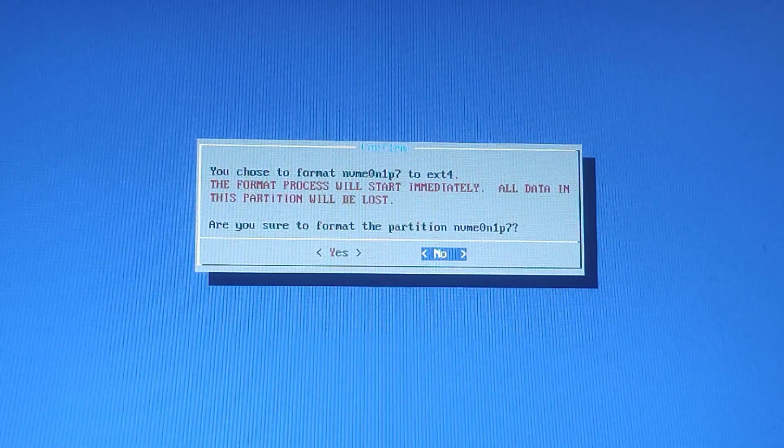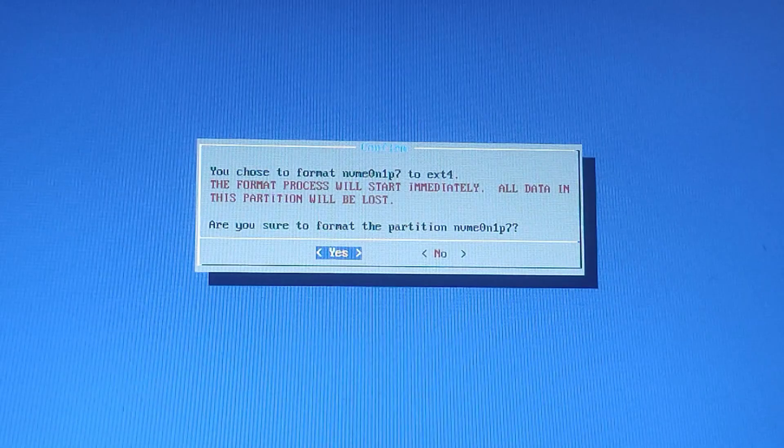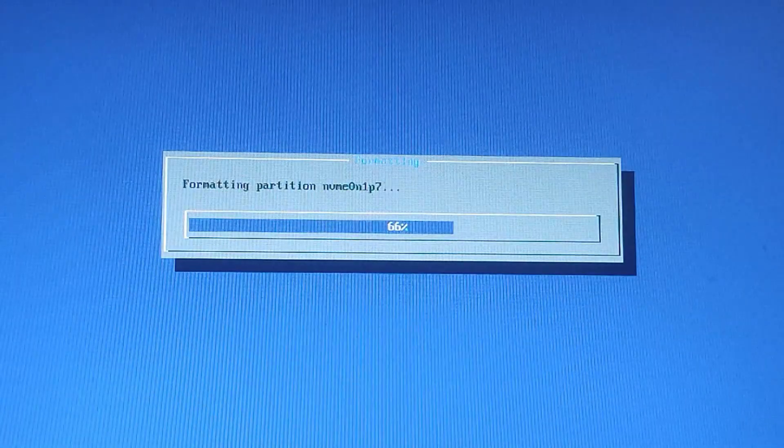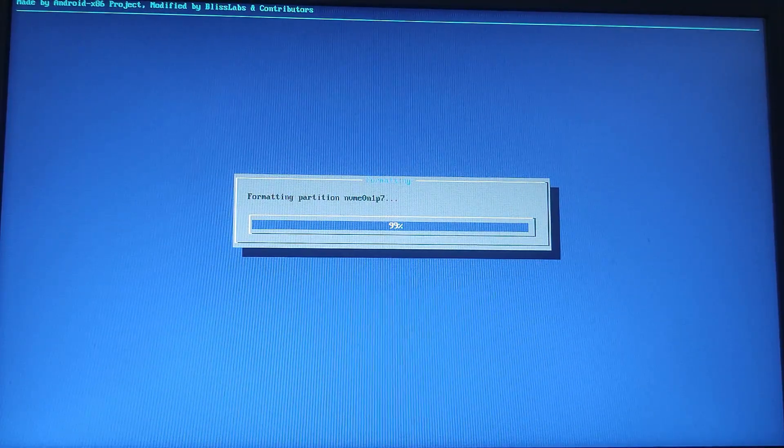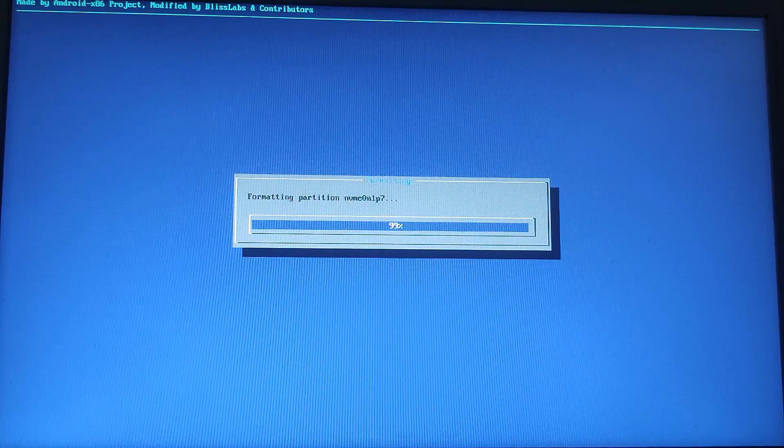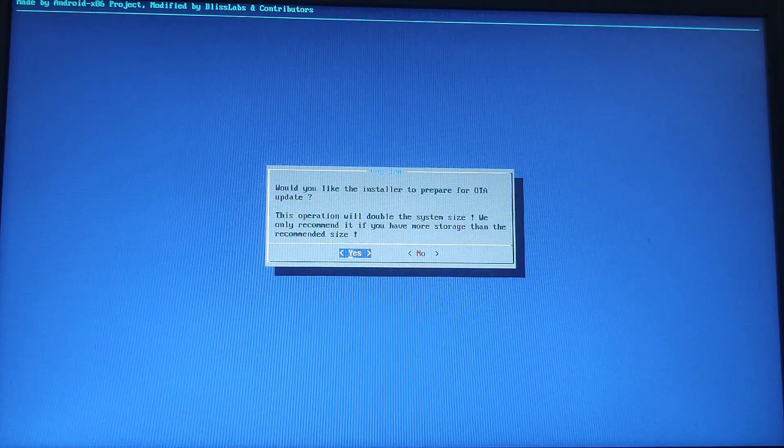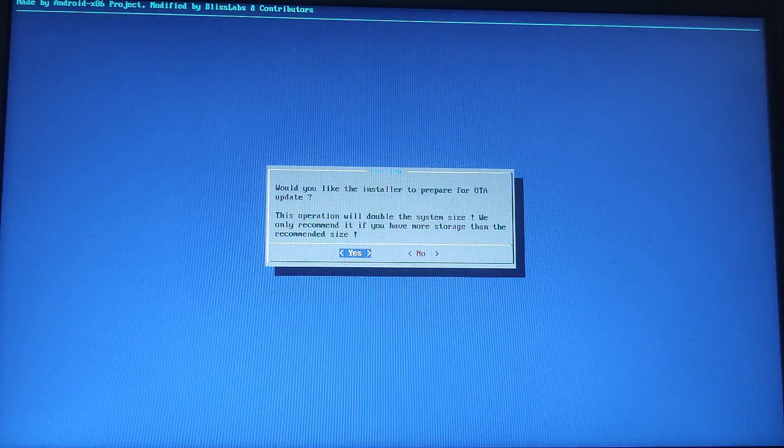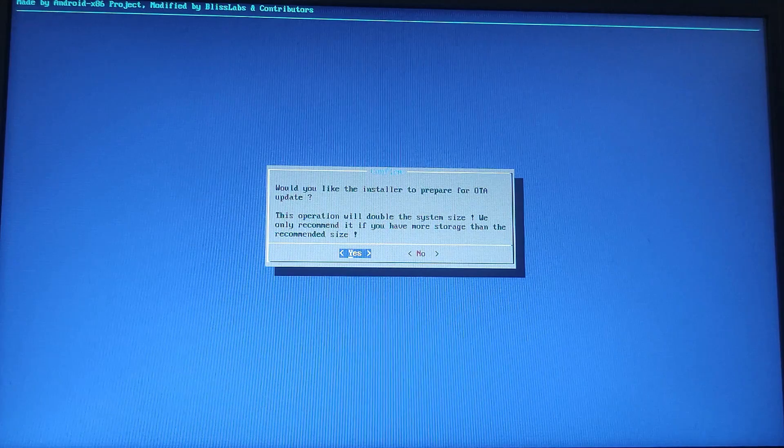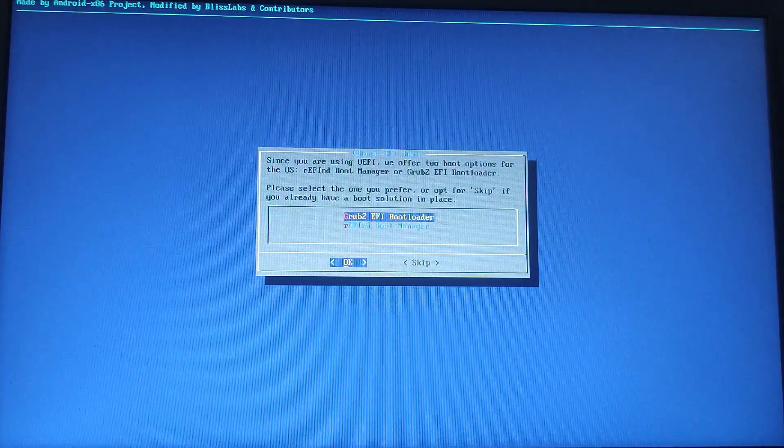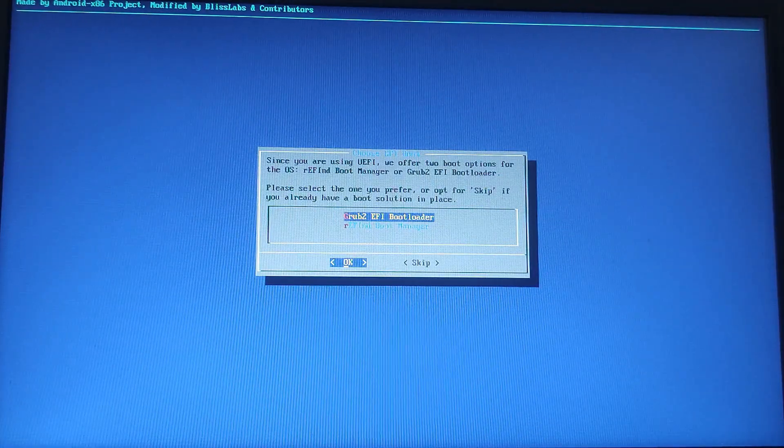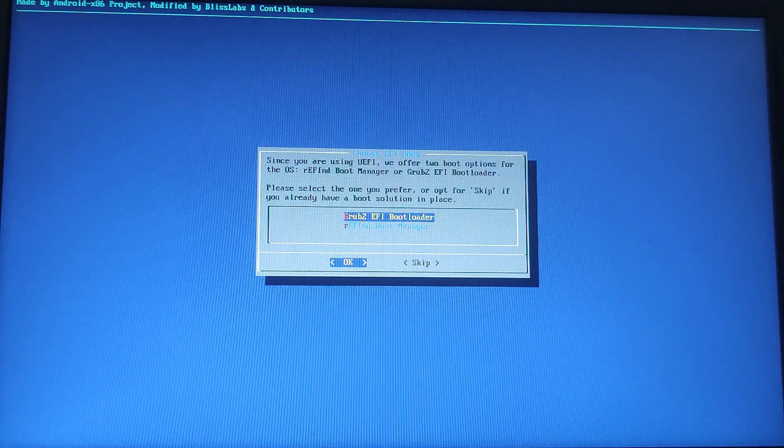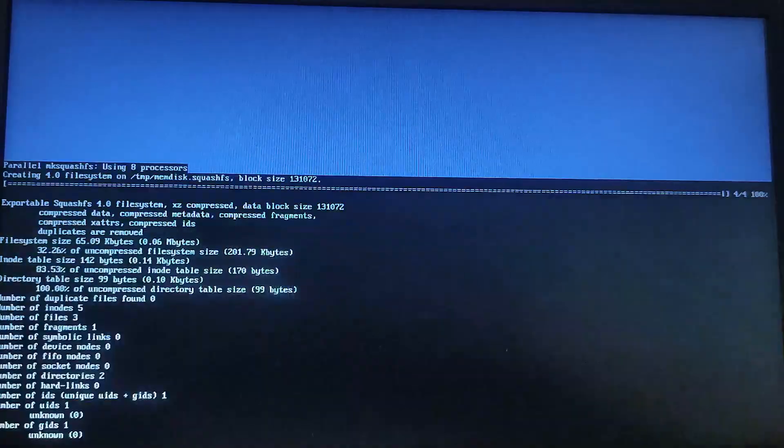Now formatting the partition is going on. After that, you should enable OTA updates for future Bliss OS updates. Select Yes and press Enter. In the next step, you need to choose GRUB EFI as the bootloader and hit Enter.